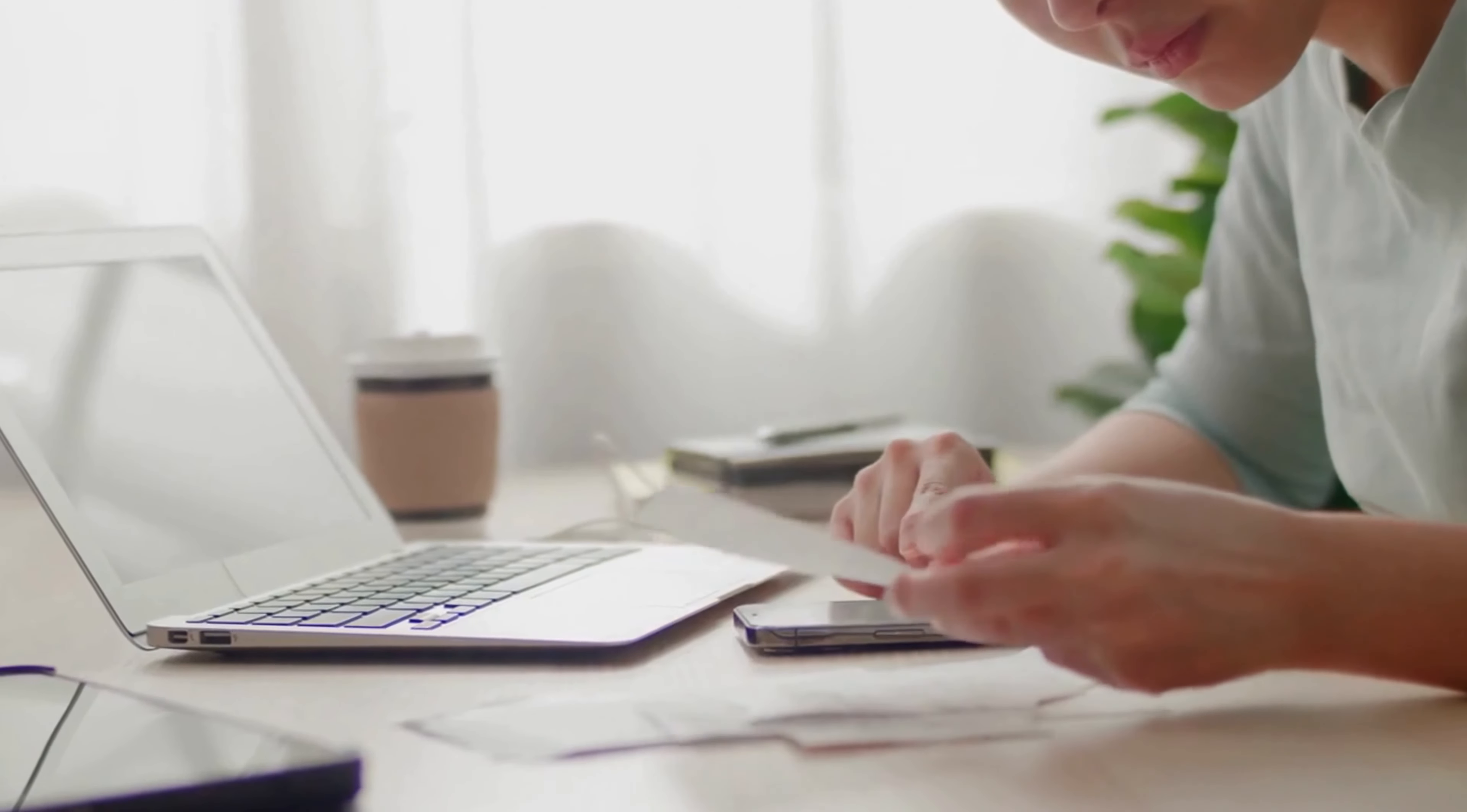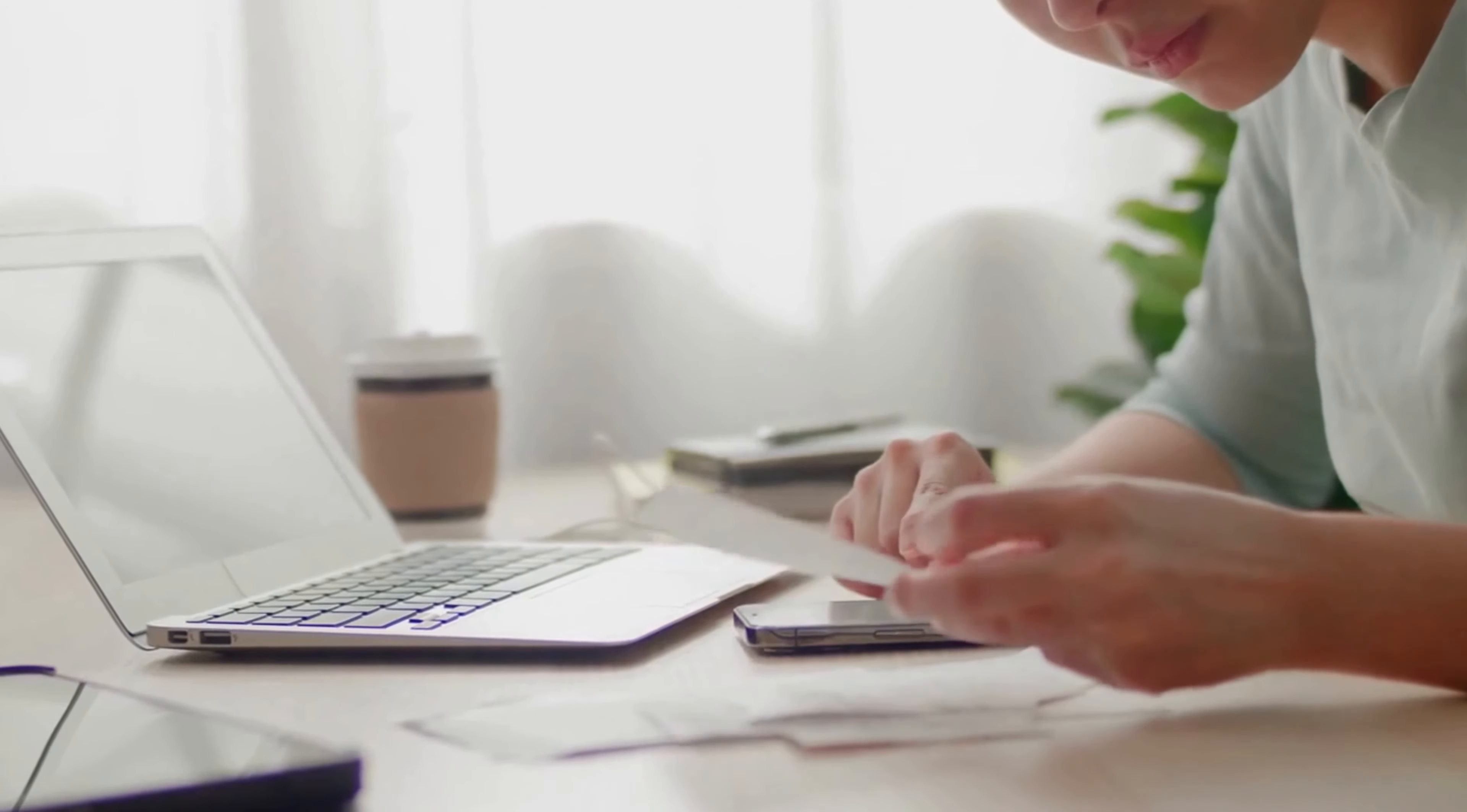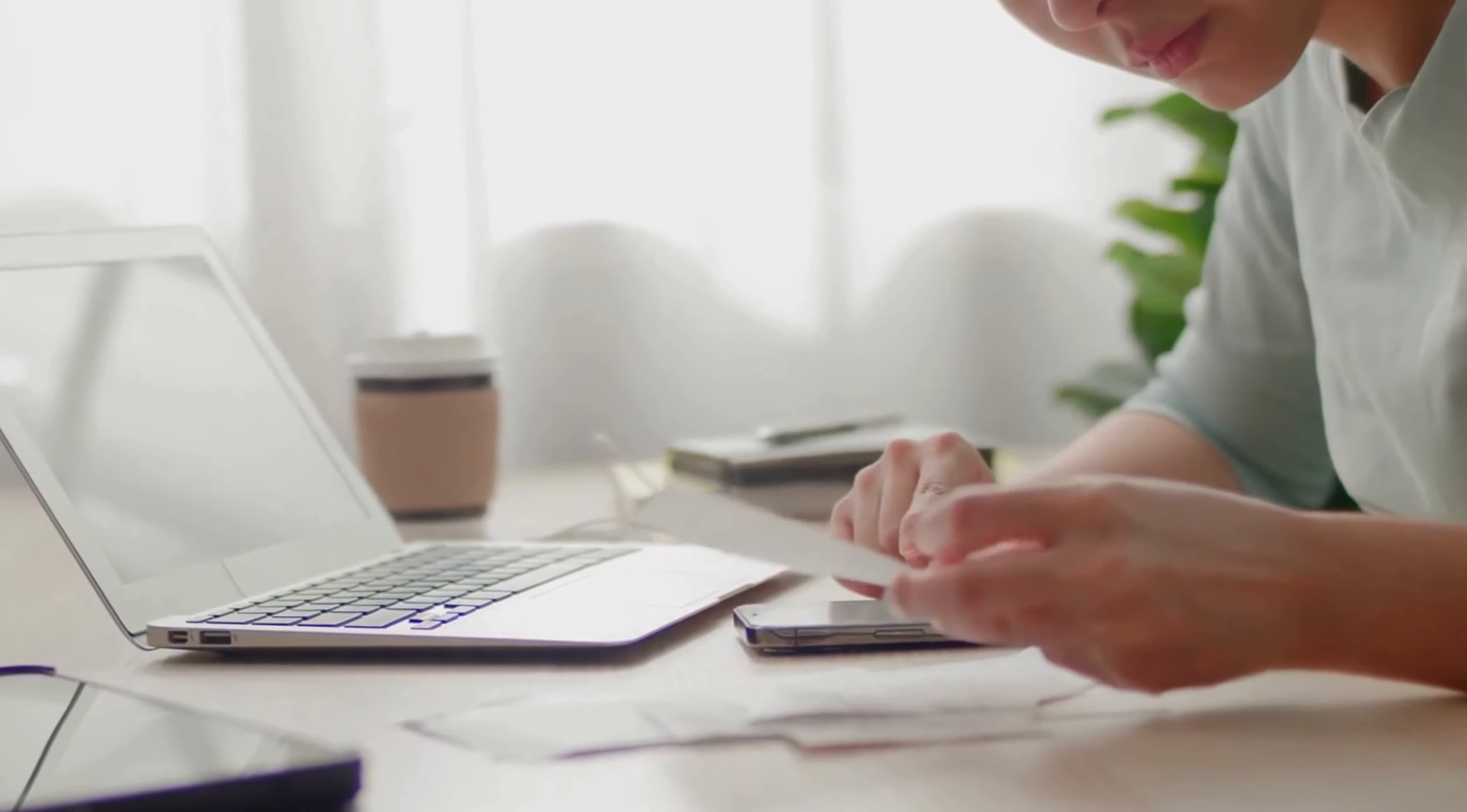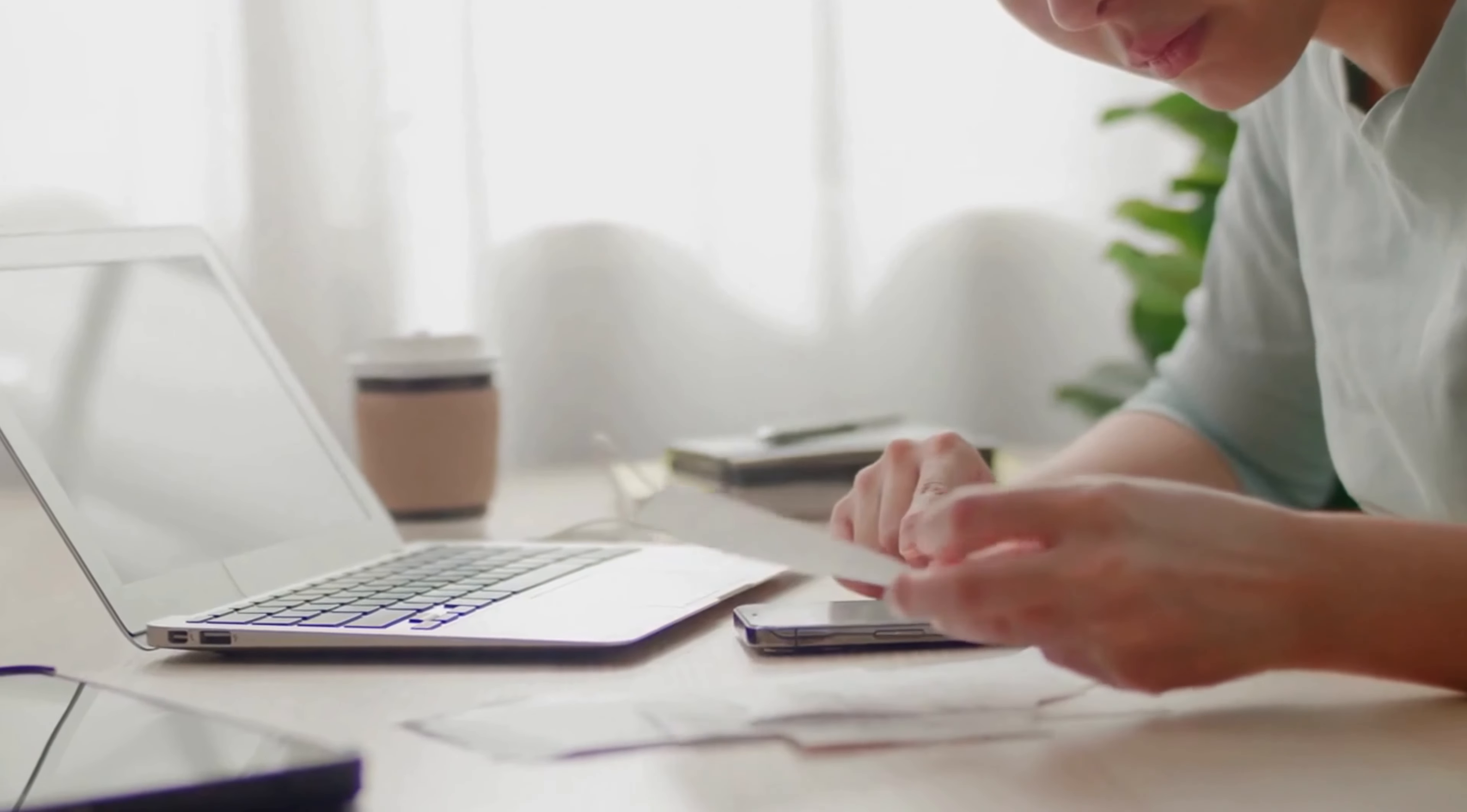Avoid using unsecured public Wi-Fi networks where hackers can be lurking. Check your billing statements and credit reports regularly to spot any suspicious activity.